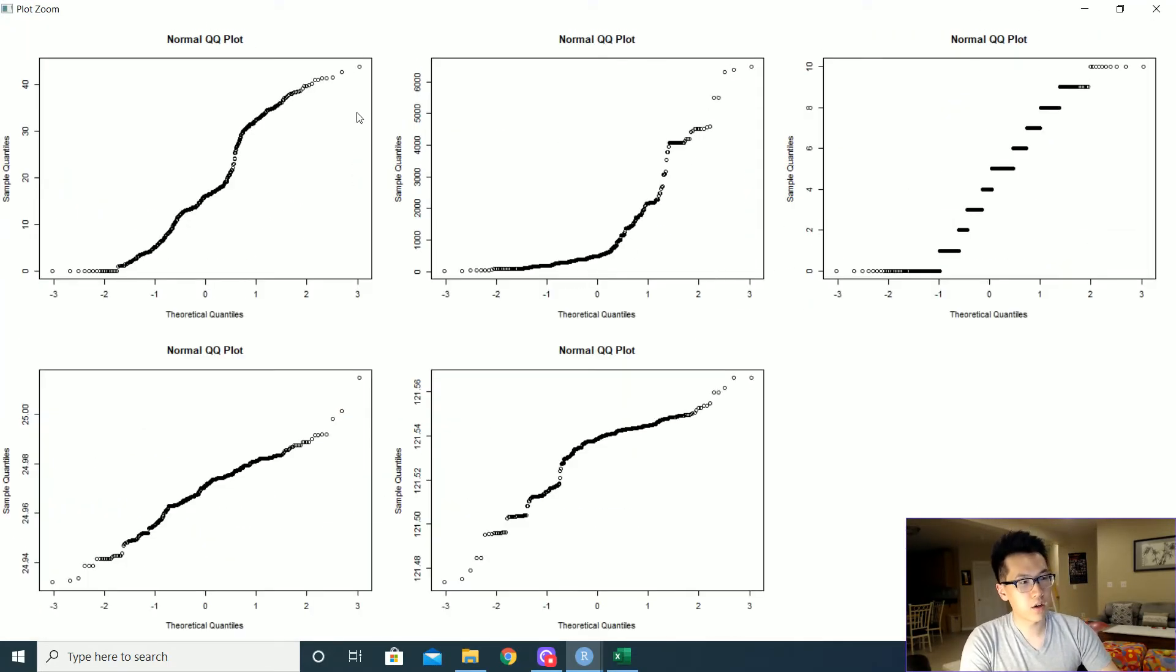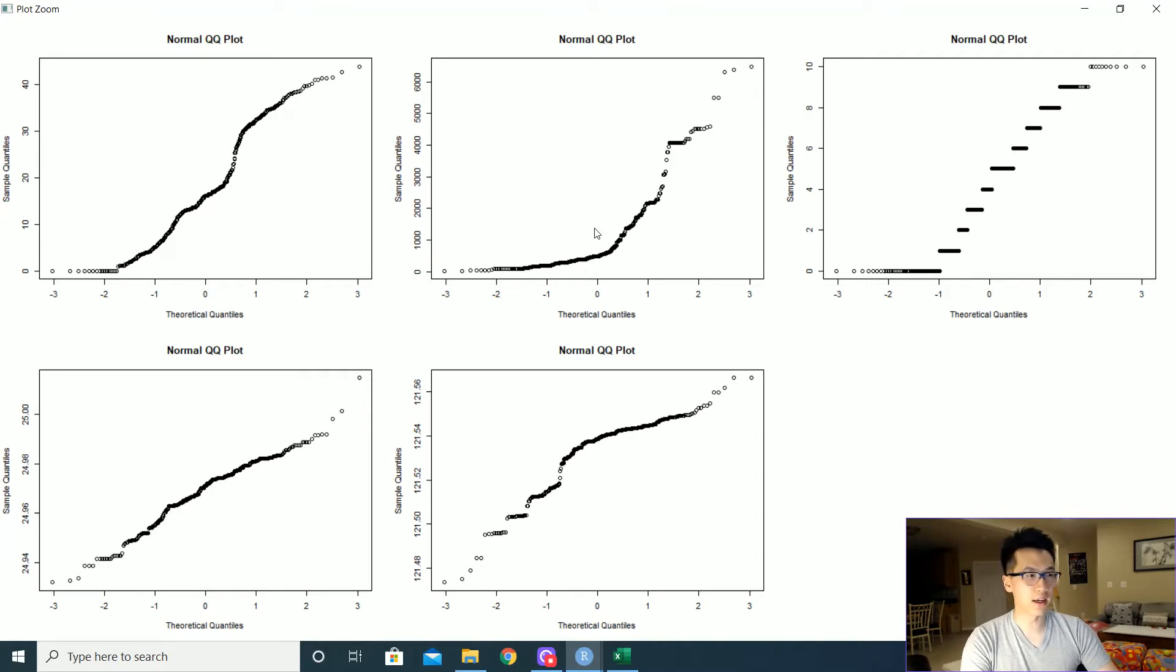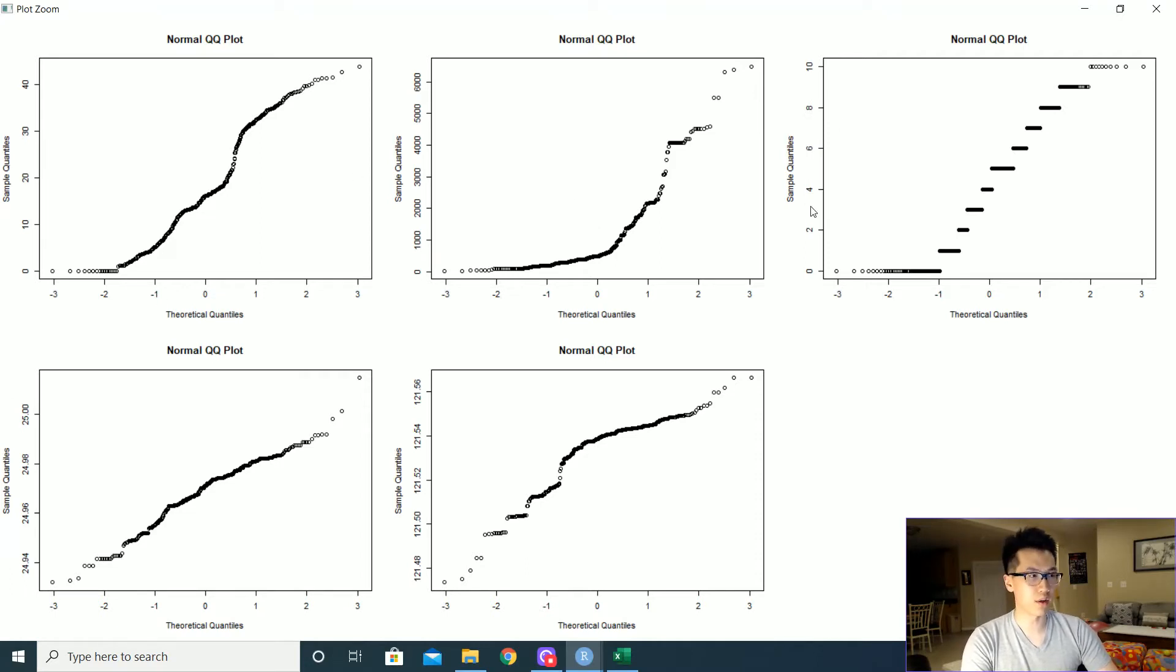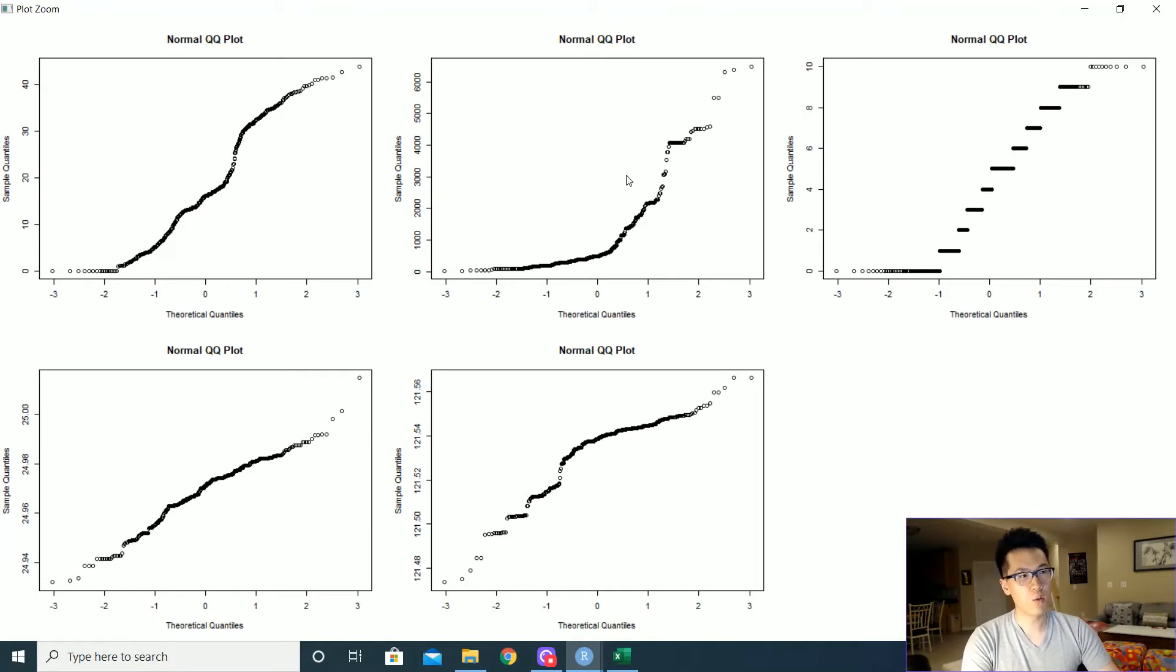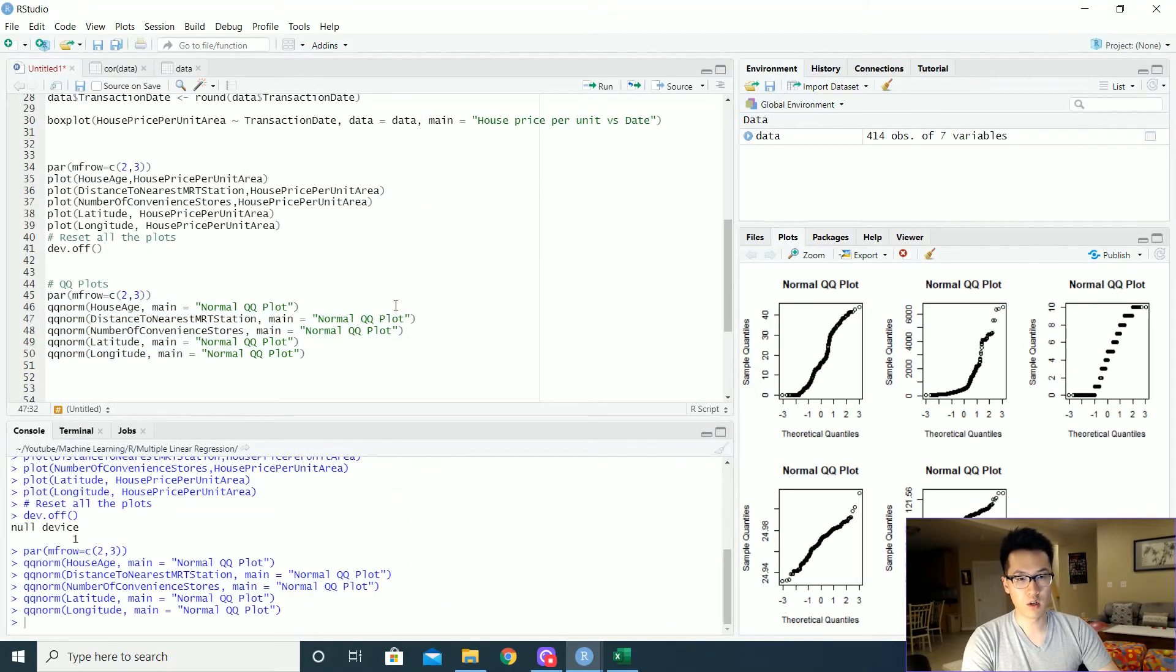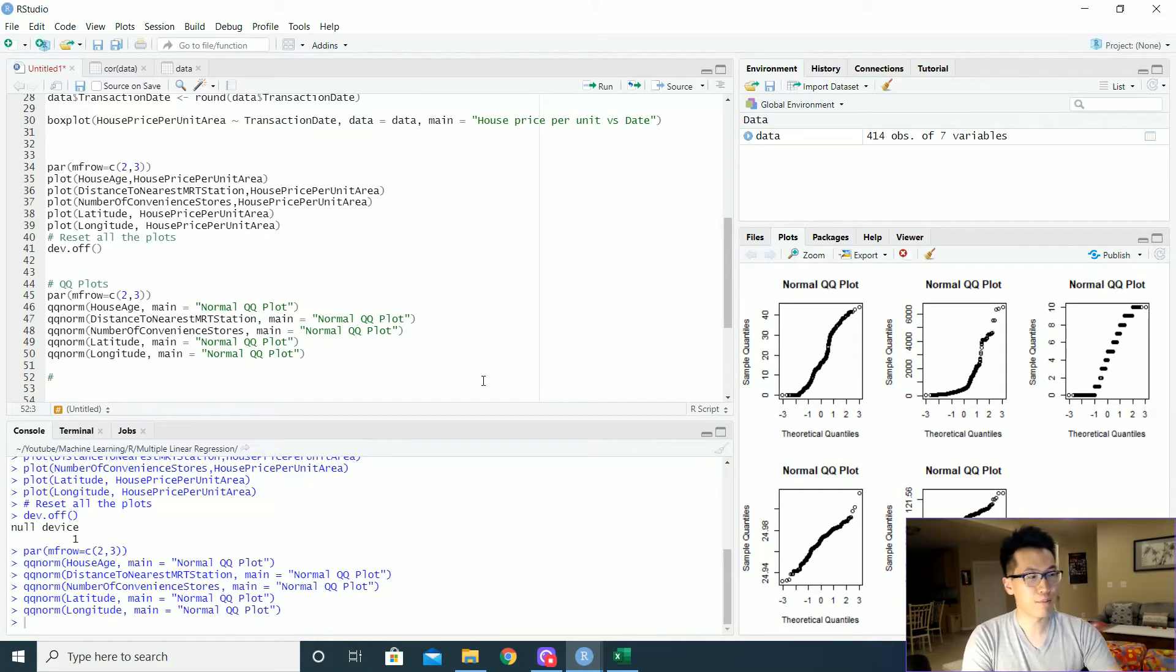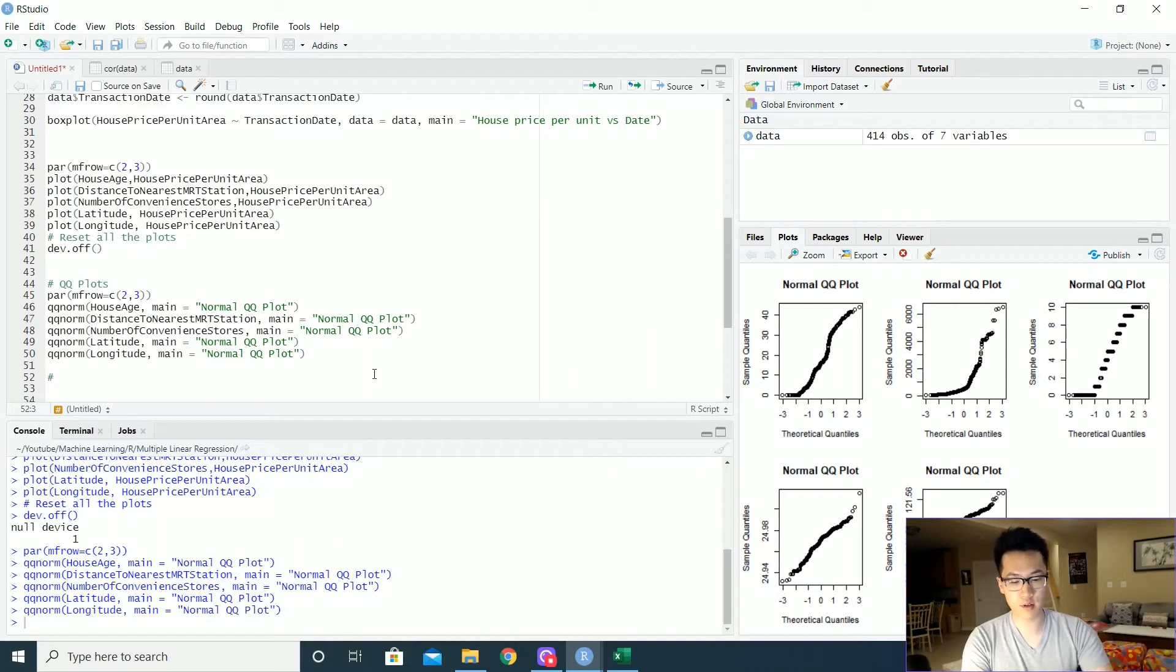So as we can tell here, somewhat, this looks pretty good. That looks all right. And this is where like the just eyeballing it comes into play. There are some packages we can use and in the future, we'll be using some of those to determine whether or not these data actually follow a normal distribution. So let us double check.